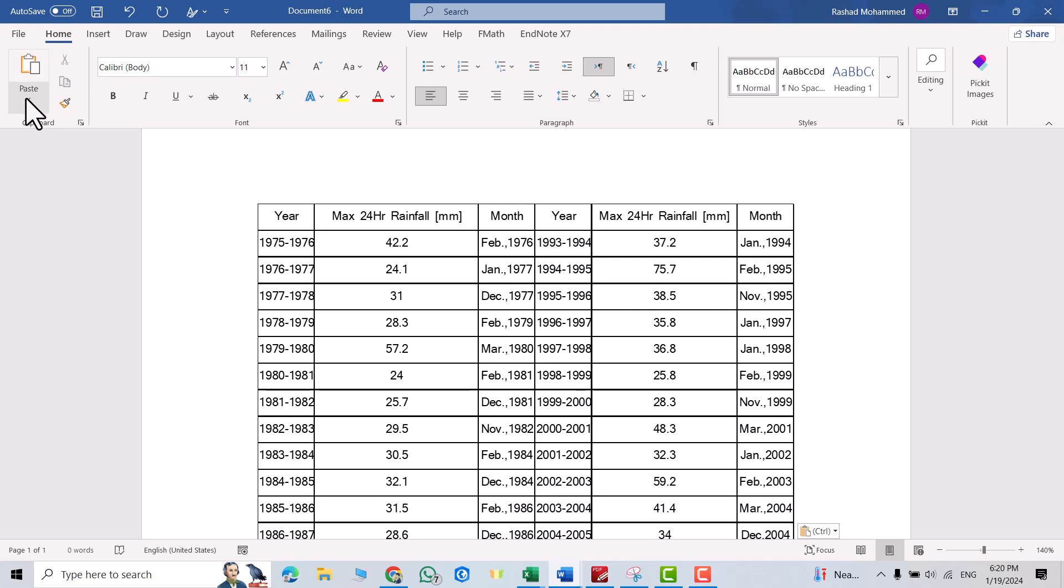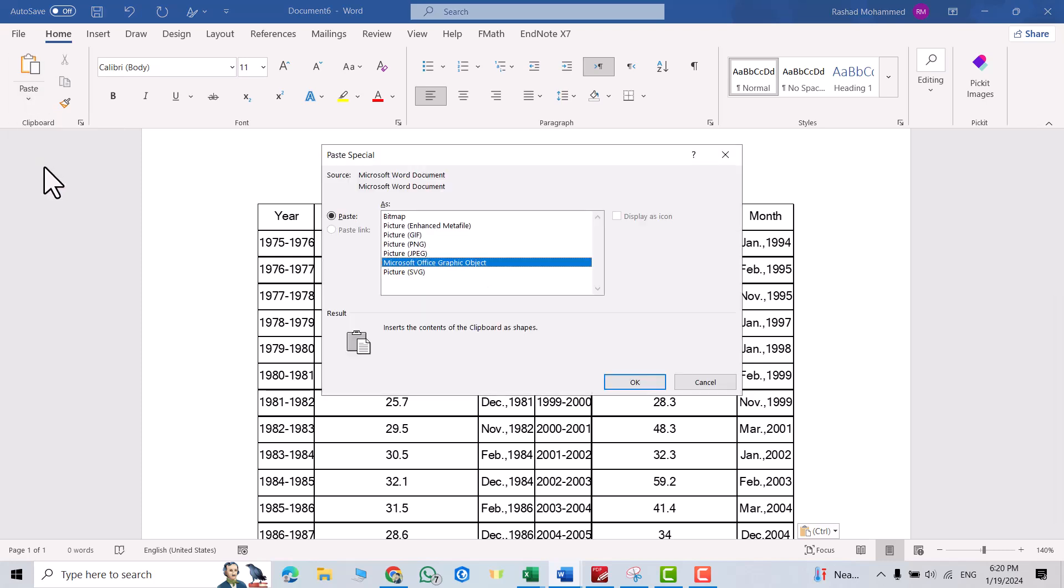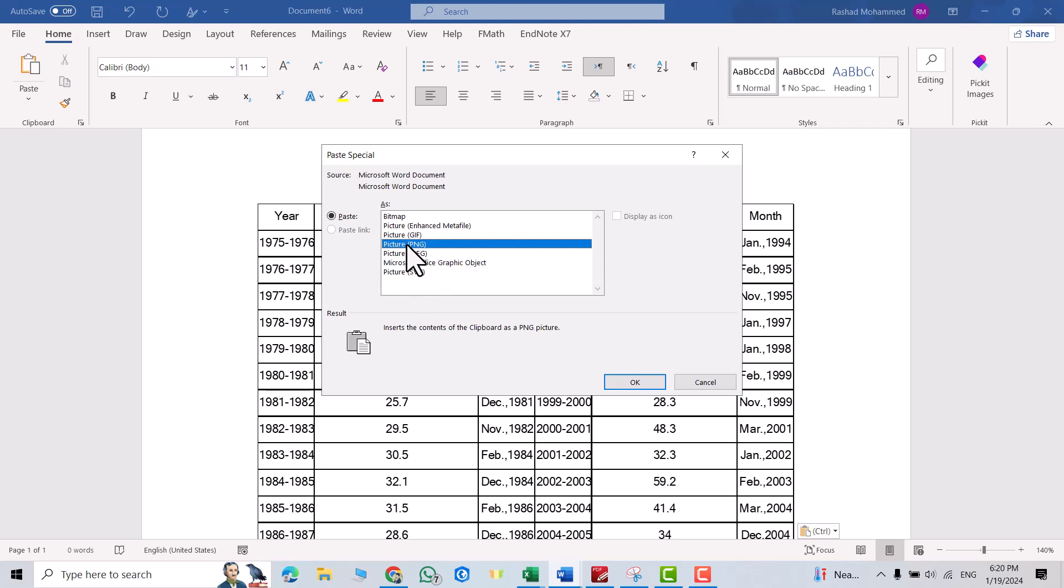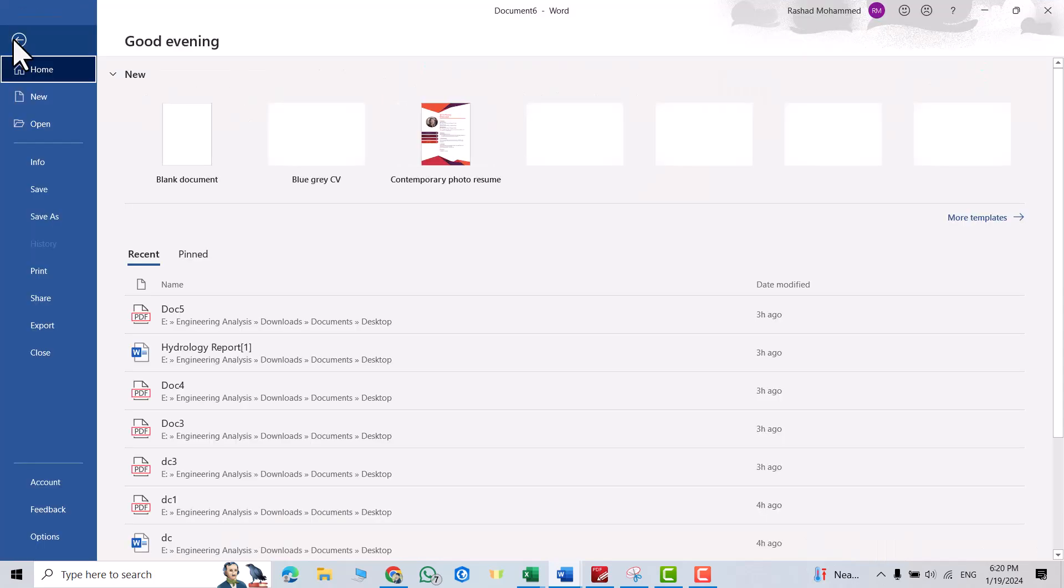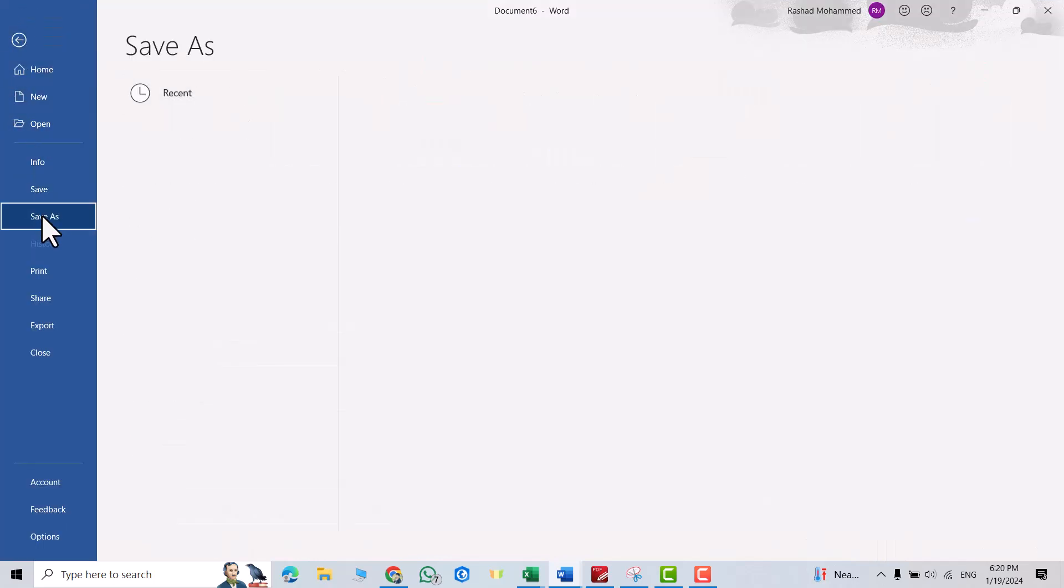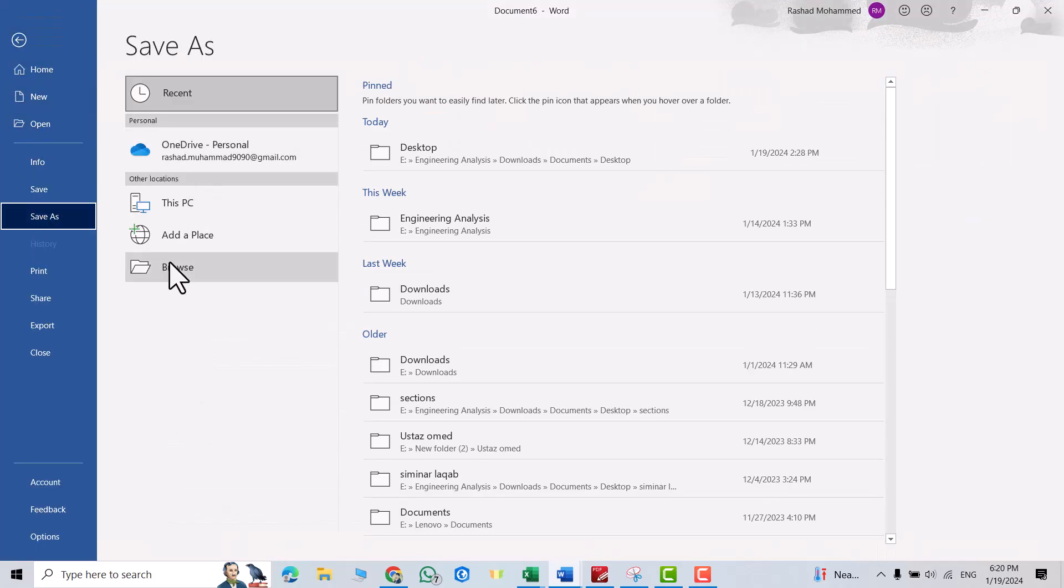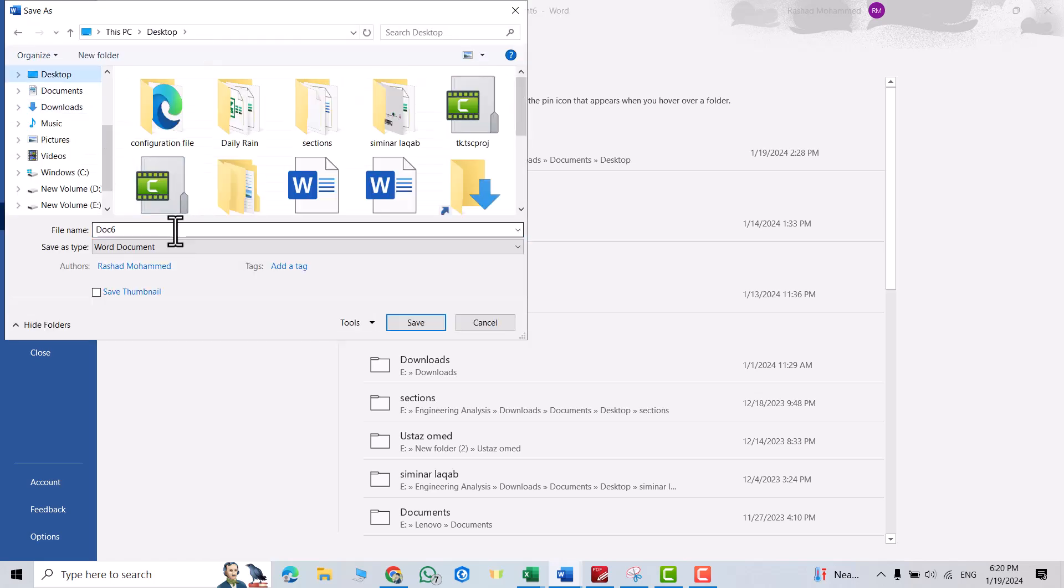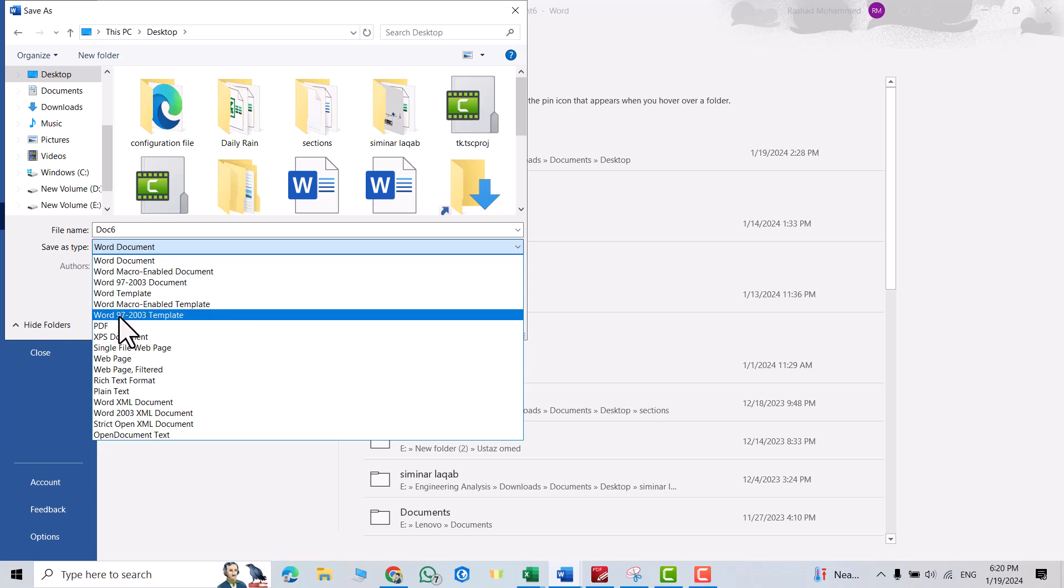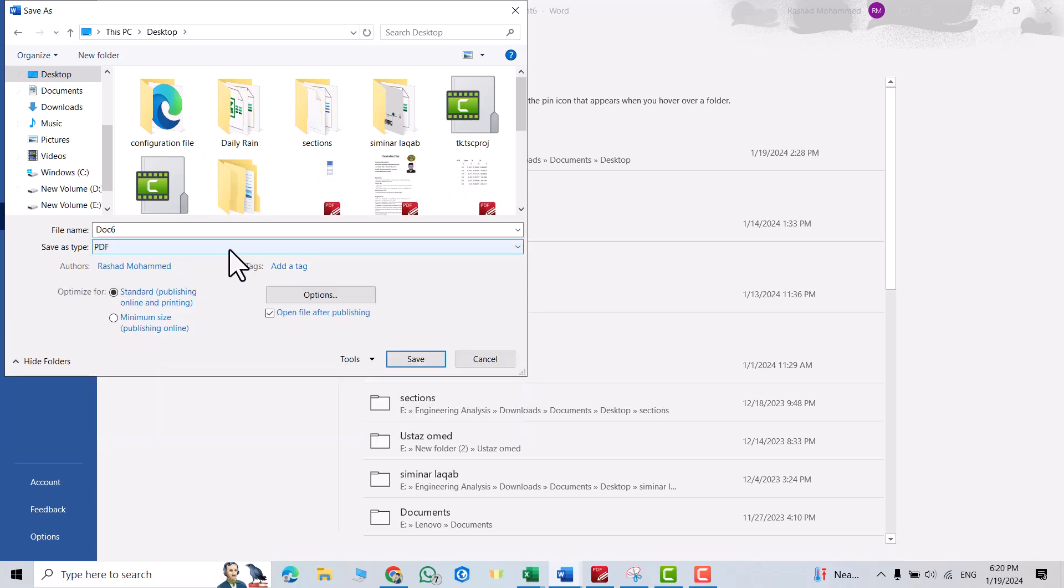In this case, every time you get all of these options. So select Picture PNG. From File, Save As, Browse, I select Desktop, name it 'dog 6', and save it as PDF. Save. Good, that's my PDF.